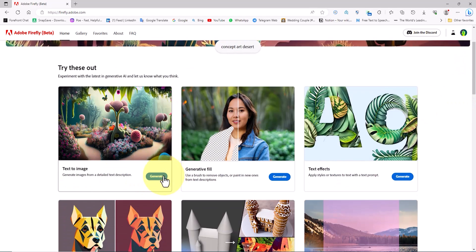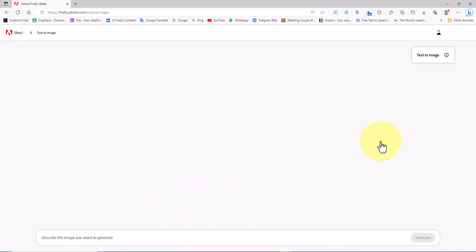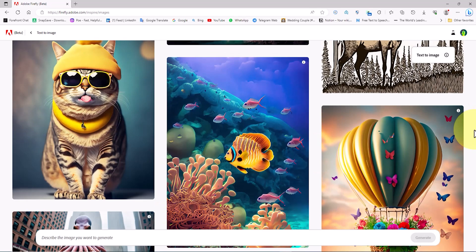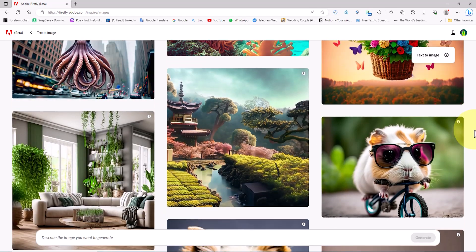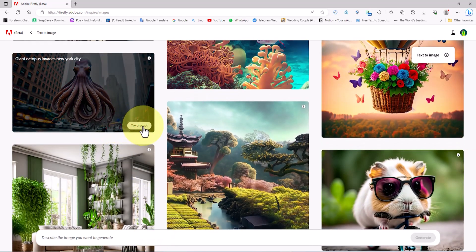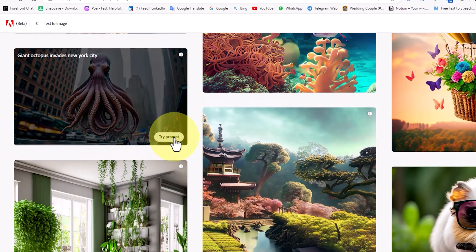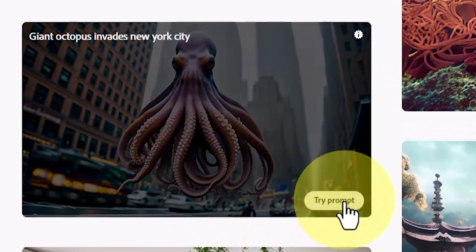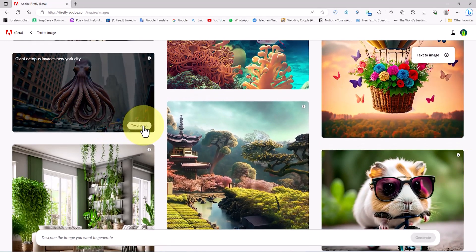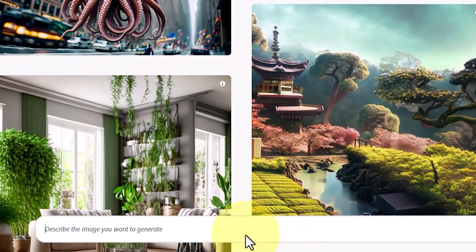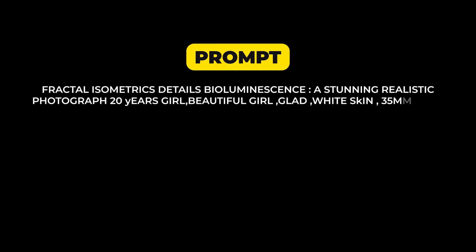We click on the text-to-image option to enter the exciting section of creating images using prompts. In this section you can see images created using prompts. When you hover your mouse over each image, the 'Try Prompt' option is displayed. By clicking on it you will be taken to a new page where you can see the prompt for that image and also create a new similar image. A bit further down there is a text box for inserting a prompt.